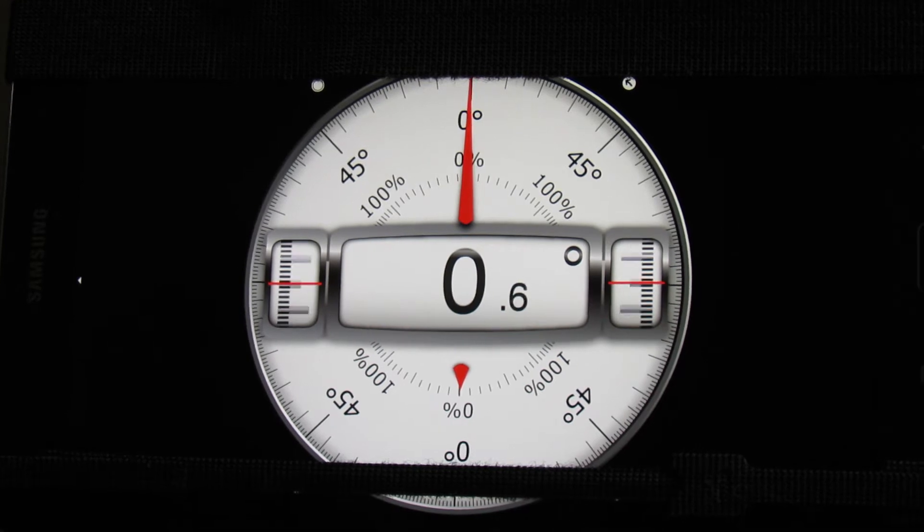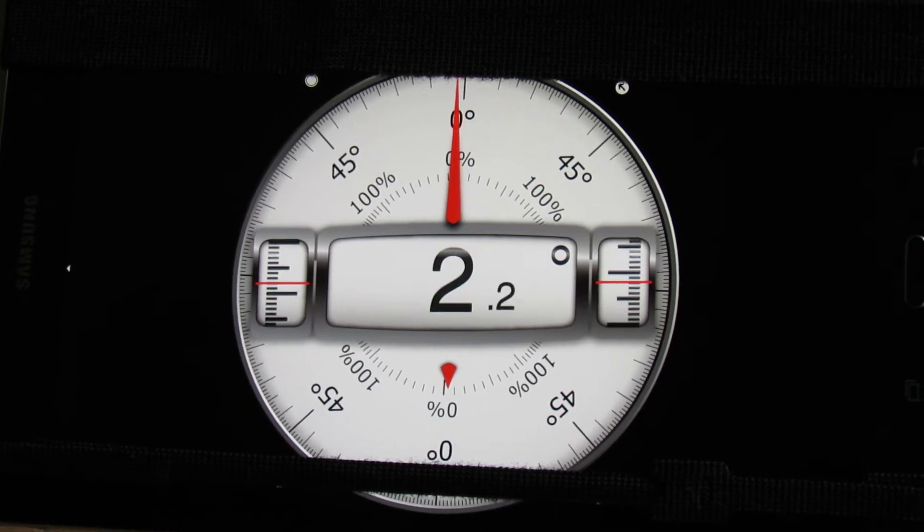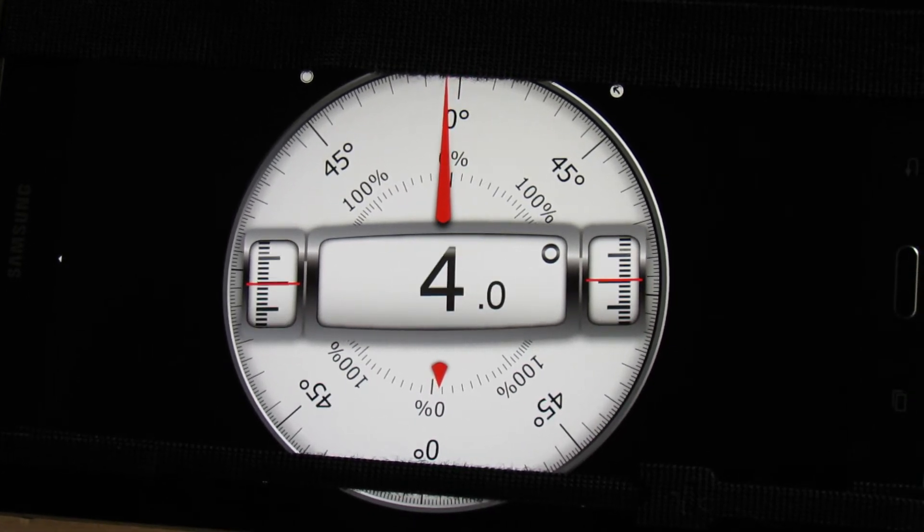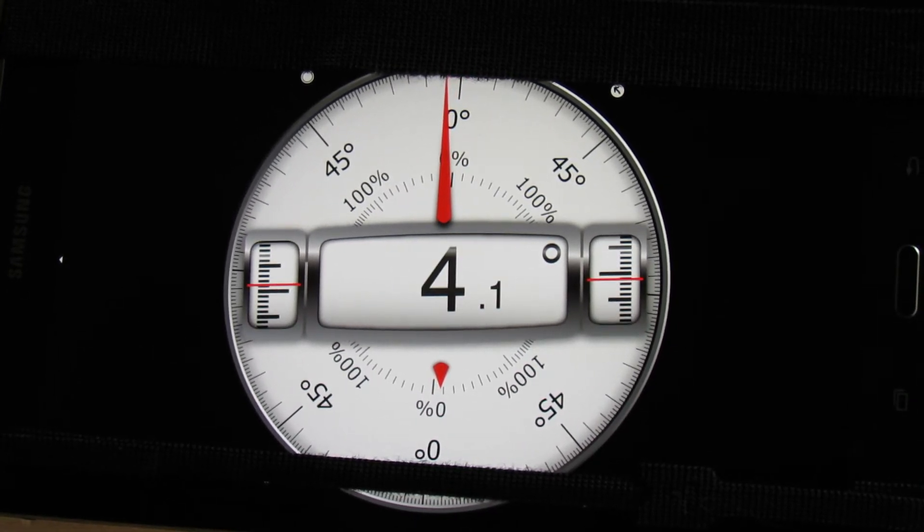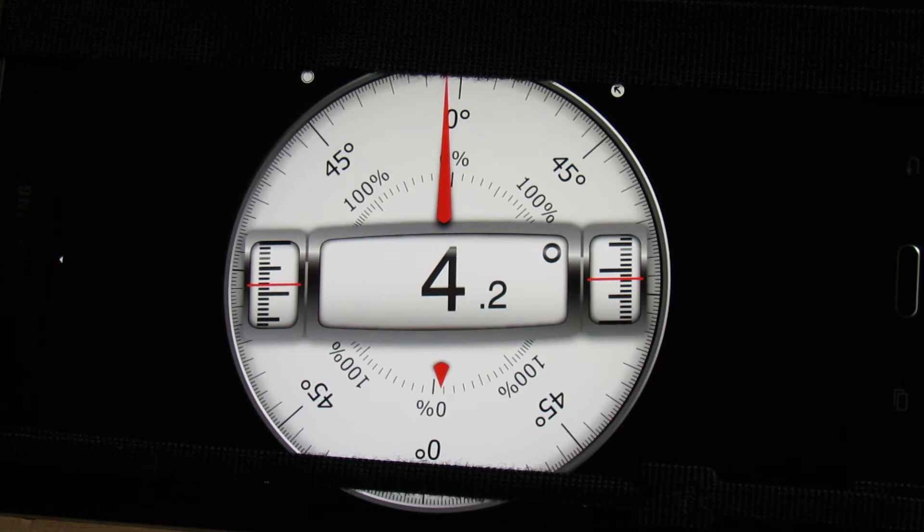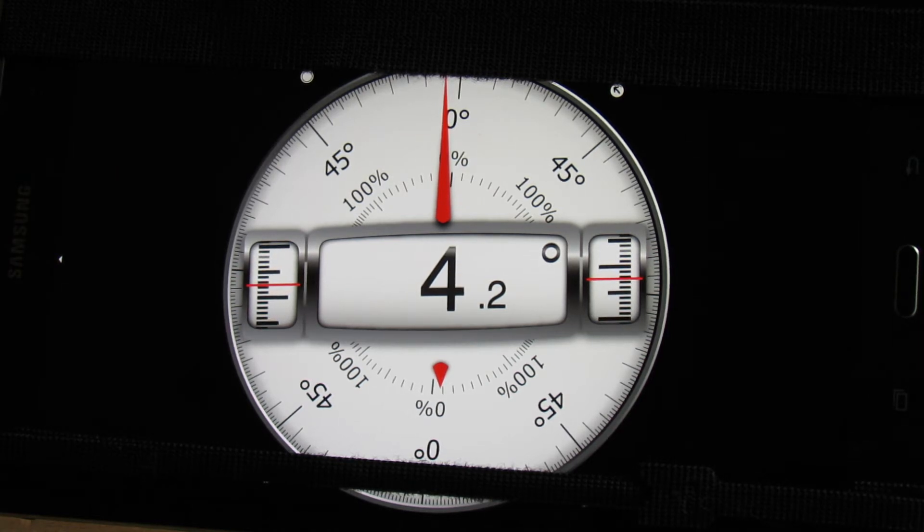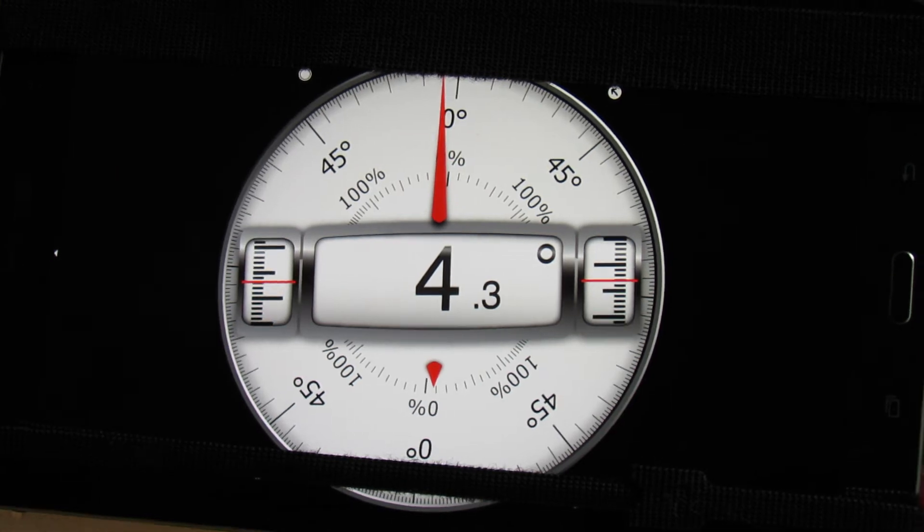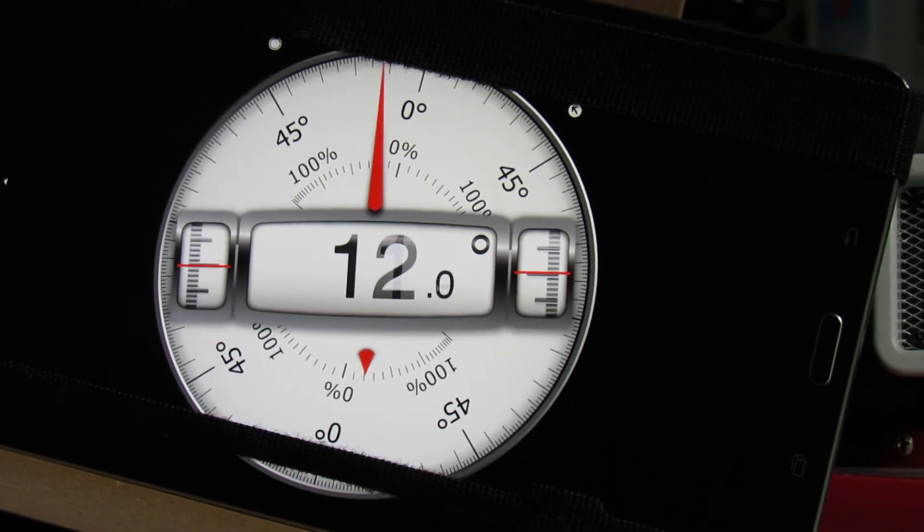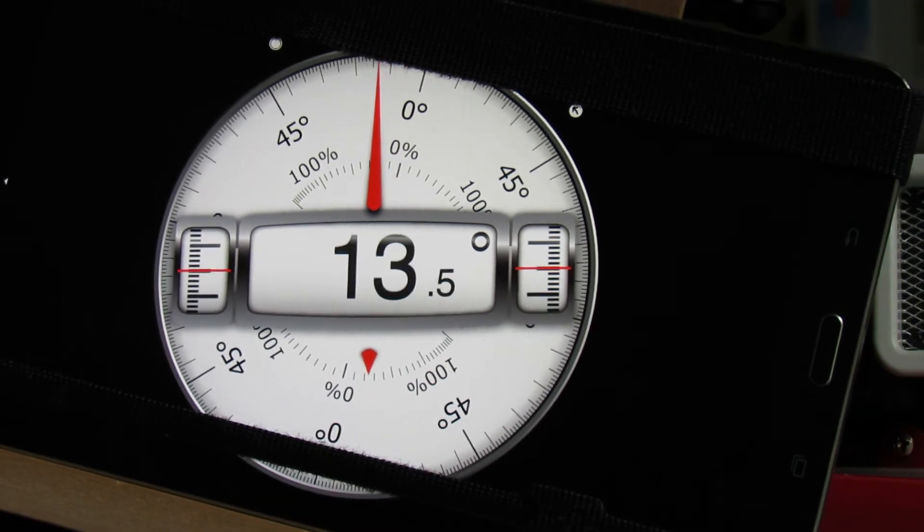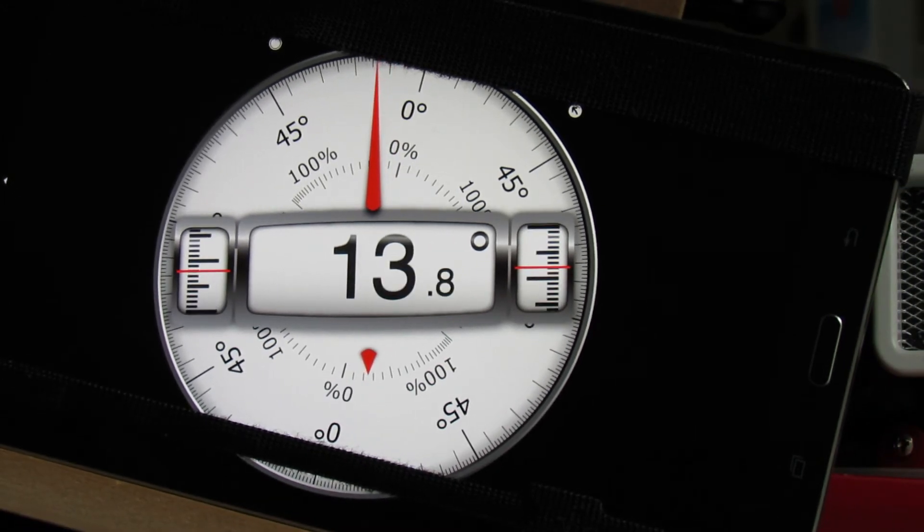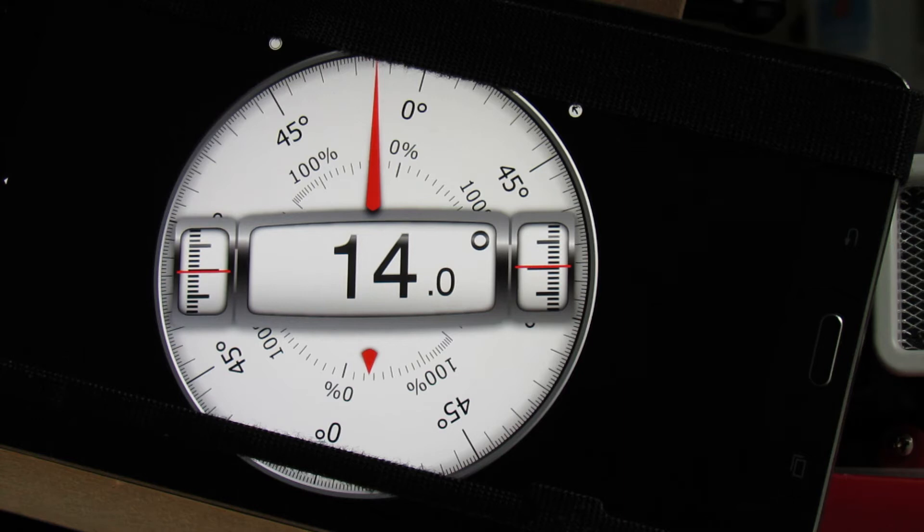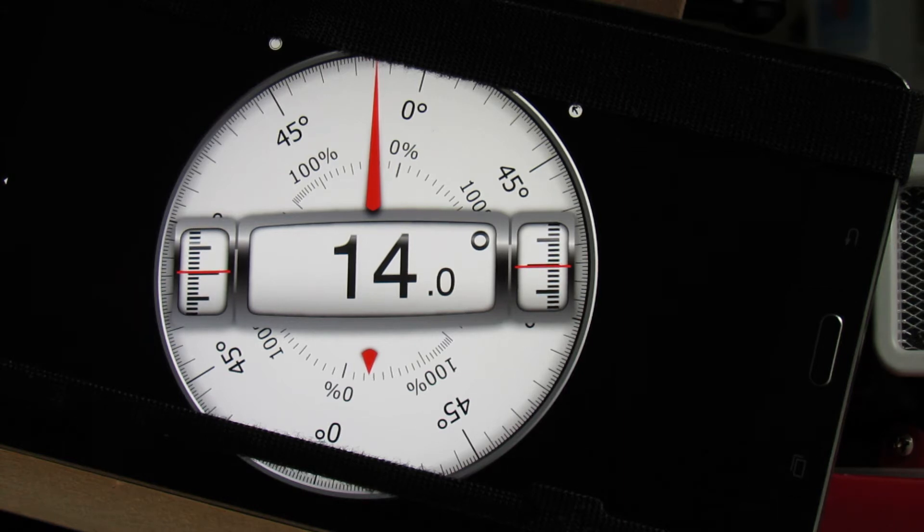So now I'm bringing my transmitter up to 50% and I'm settling into about 4.2 degrees positive pitch. And then I bring it up to 100% and I've got about 14 degrees.